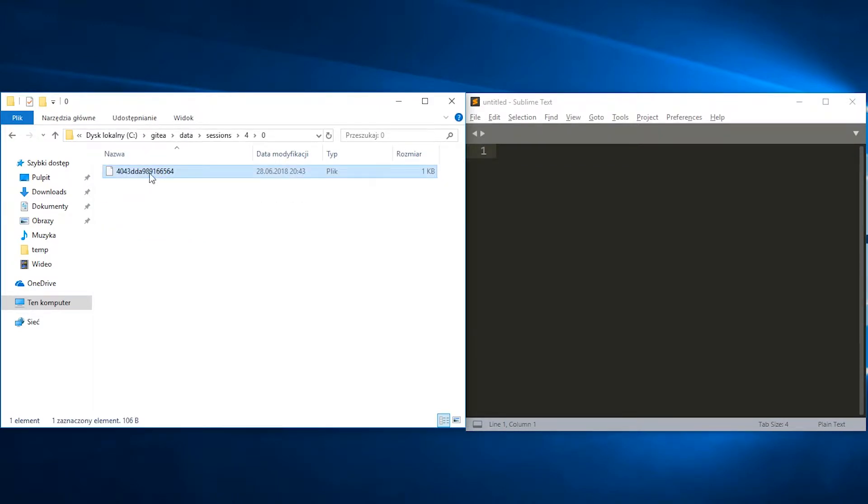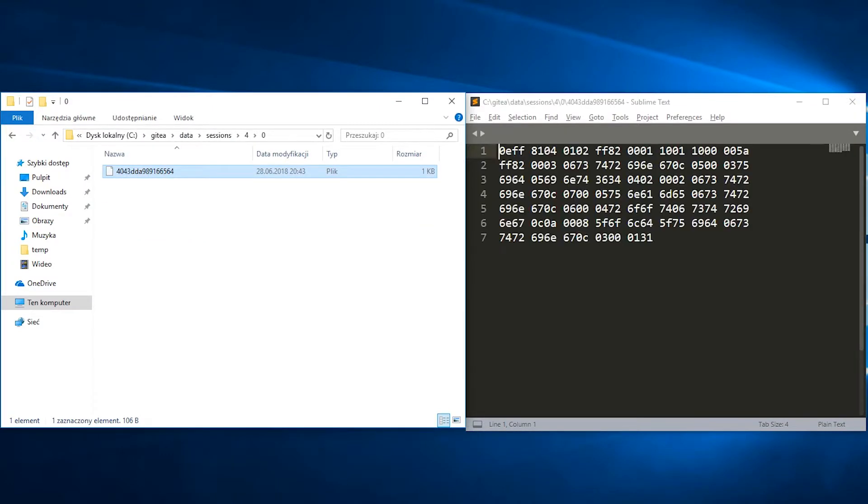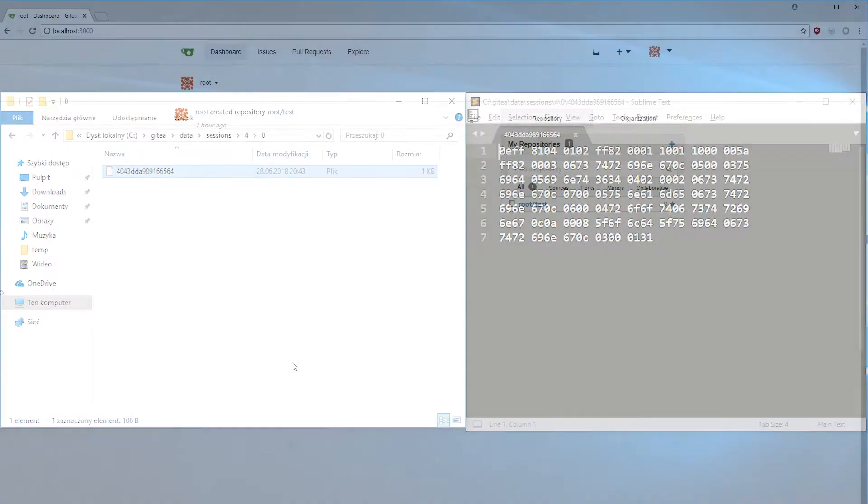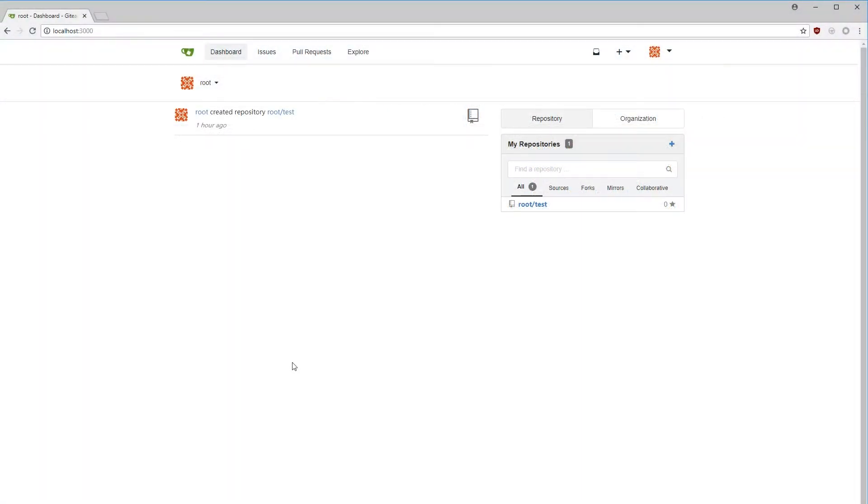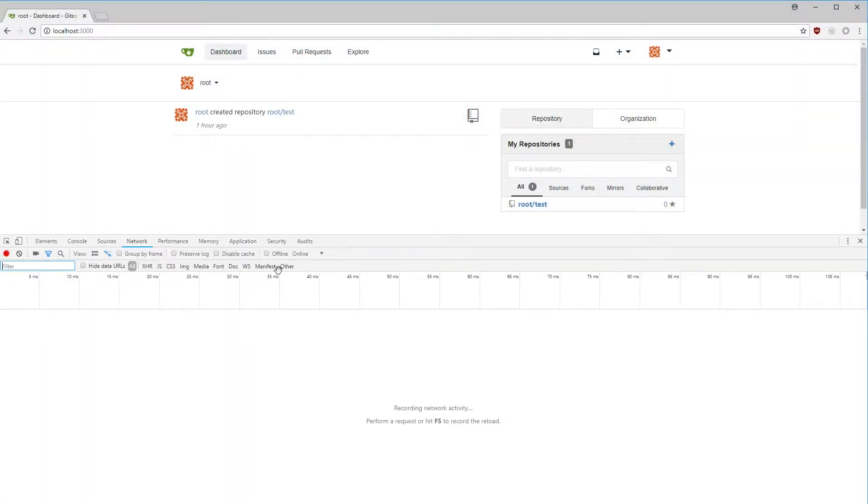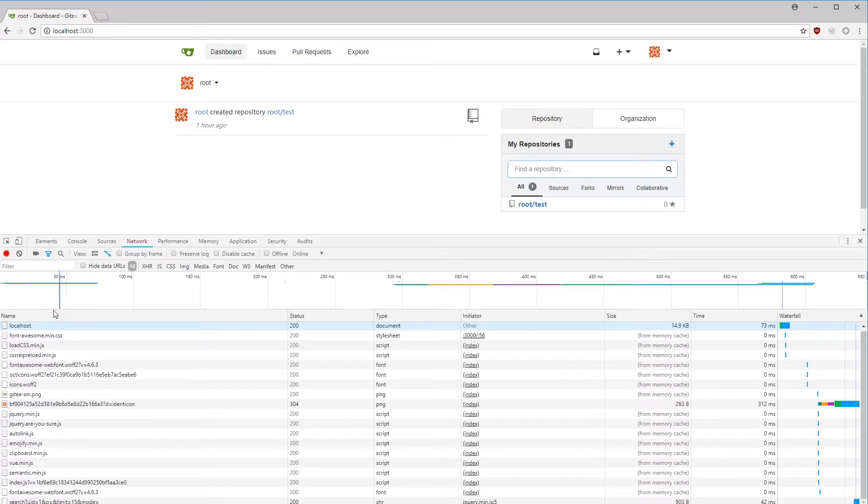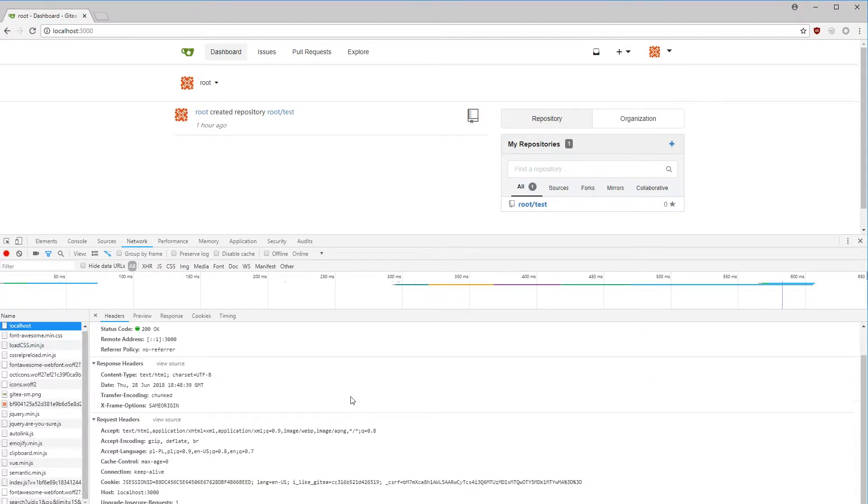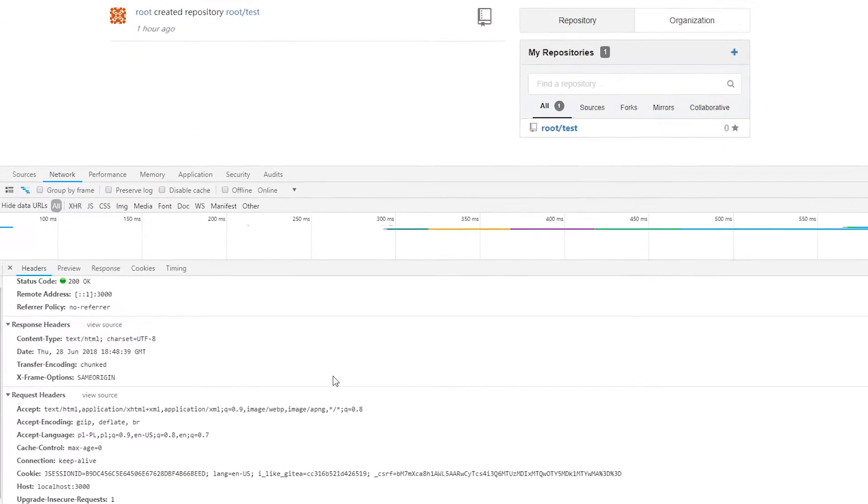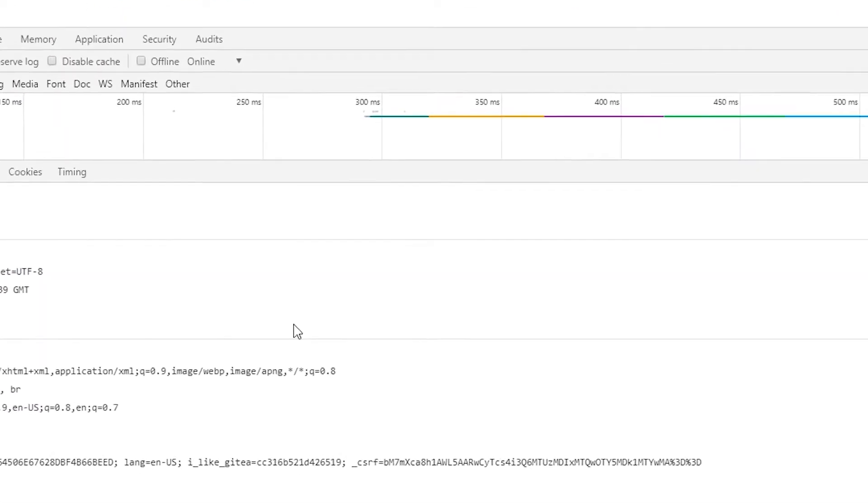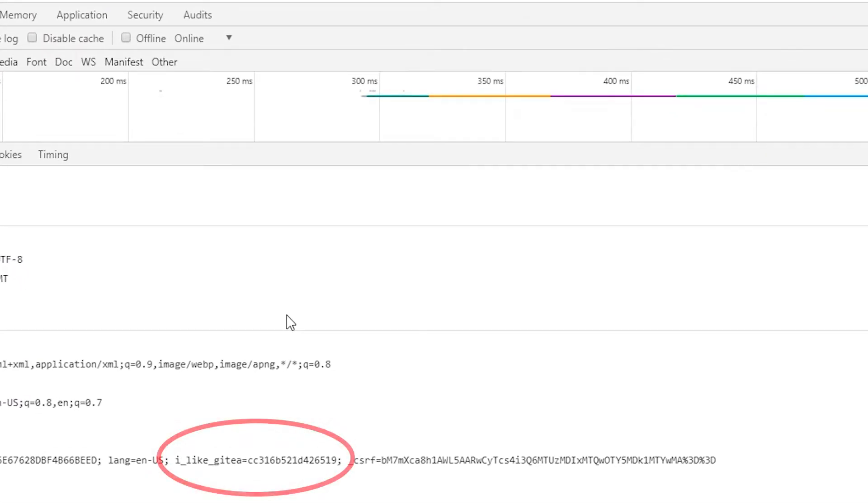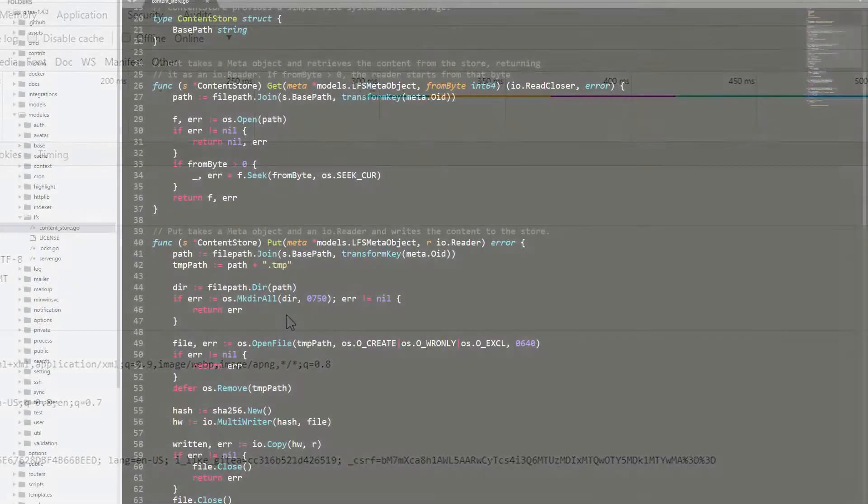Using Gitea, we send to the server a cookie named ilikegitea. The server checks if the file with the name from the cookie exists in this directory. If so, it reads the information about the current user stored in this session. We are going to send here our own session file with fake administrator account.